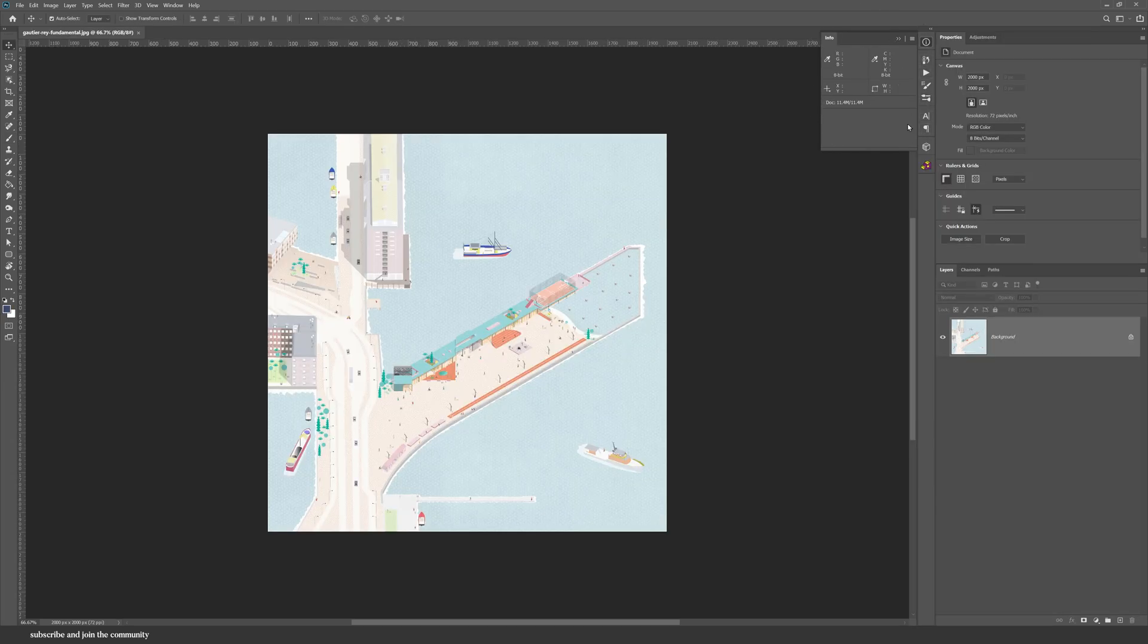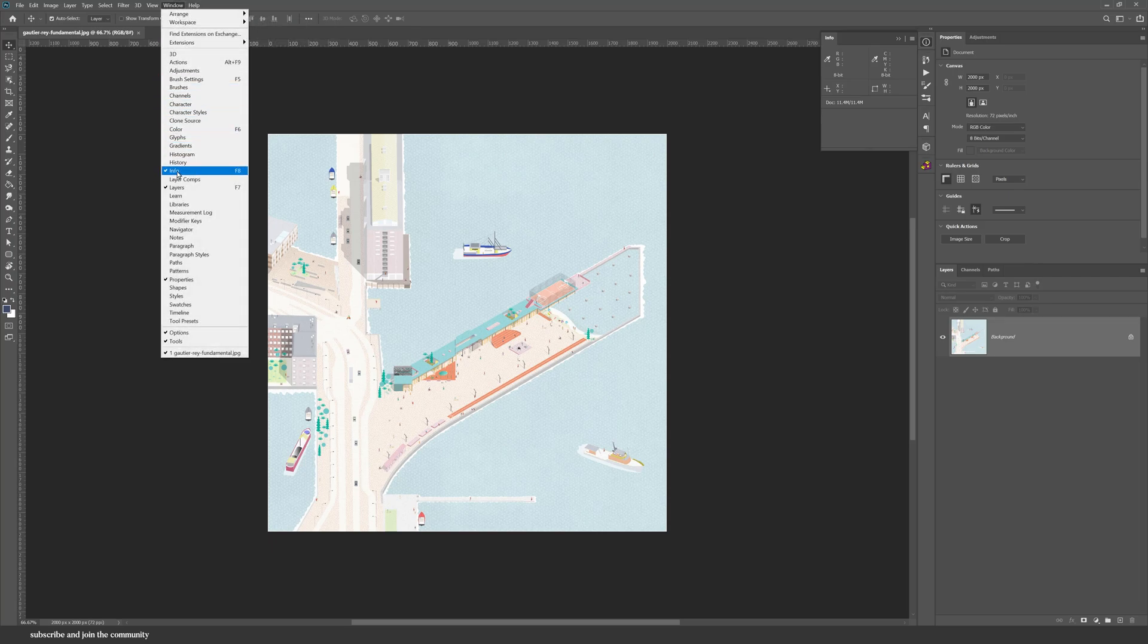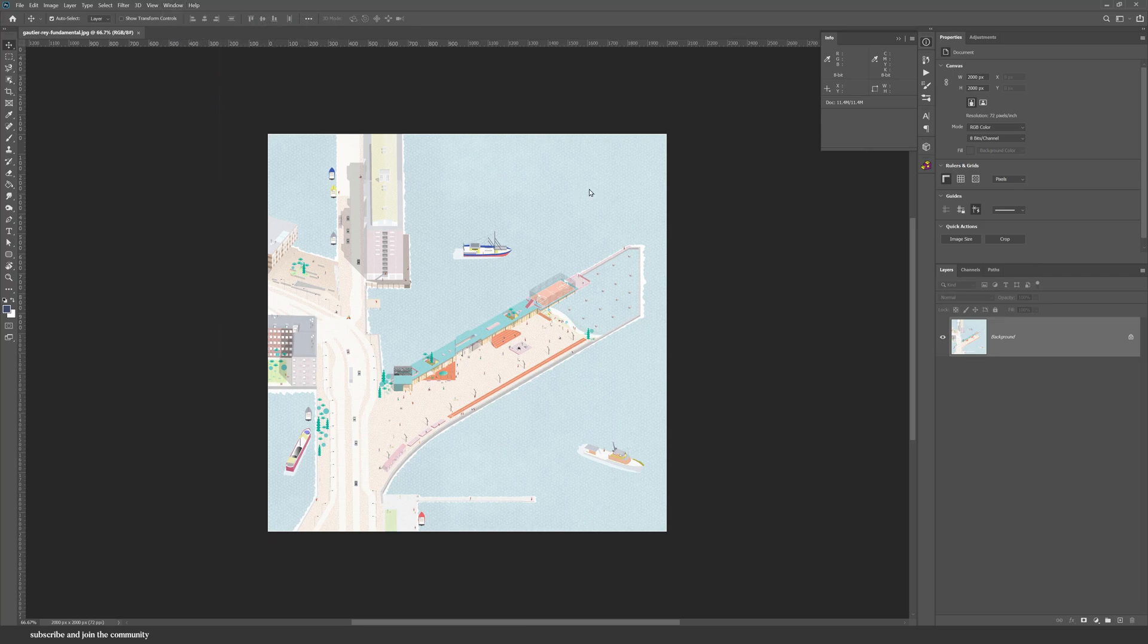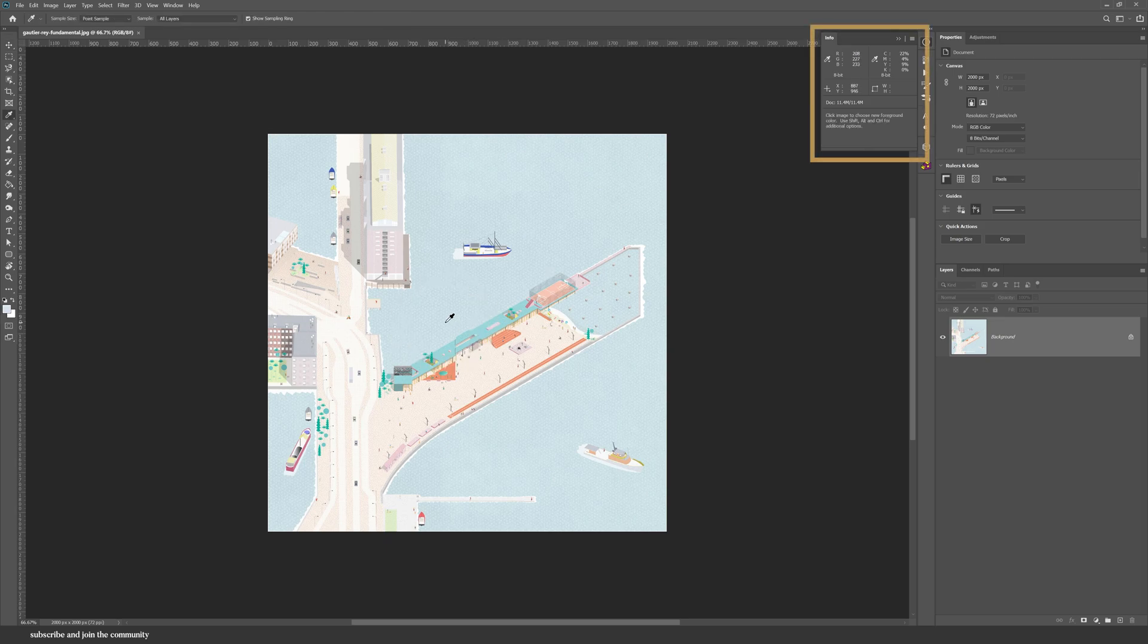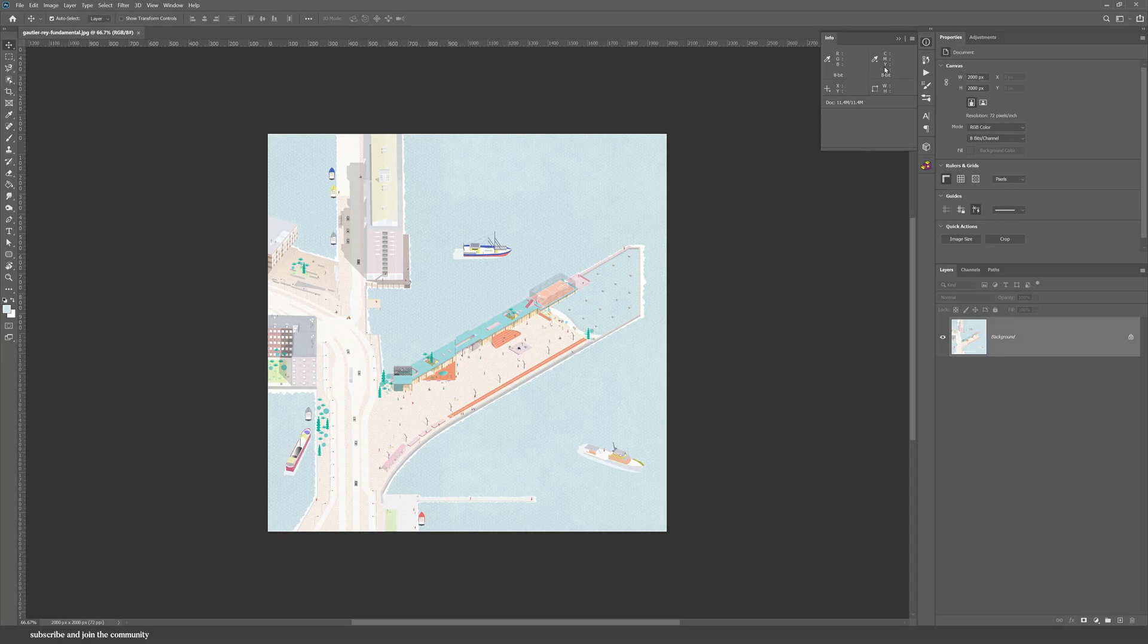Also make sure that your Info window is open so that if you are sampling any colors in your Photoshop file, you can see the details right here. But now if I hover to it and I try to save it, it automatically just disappears, right?